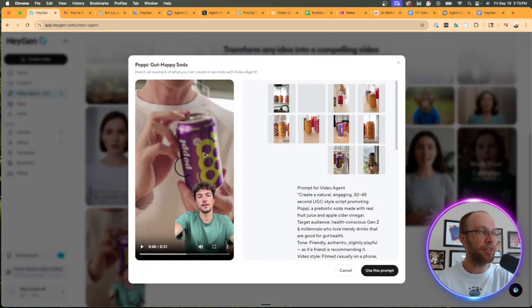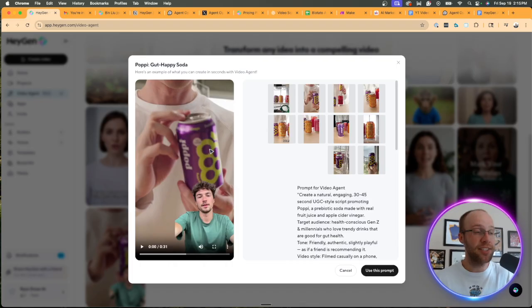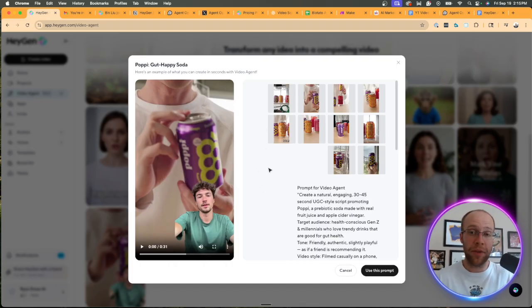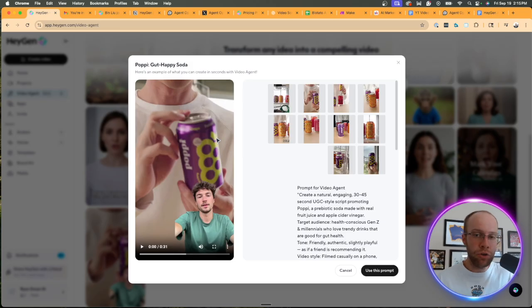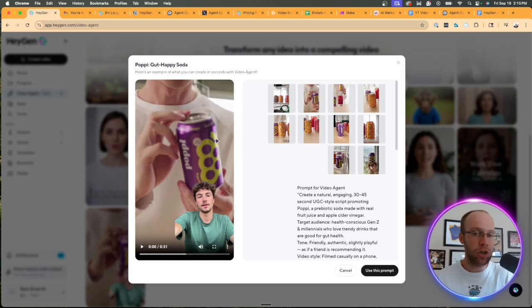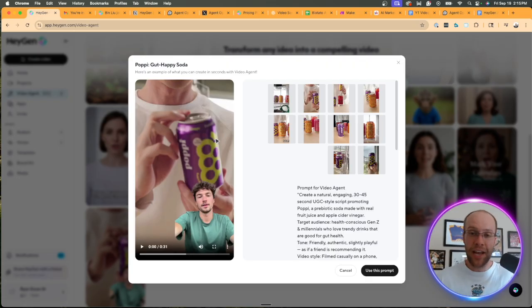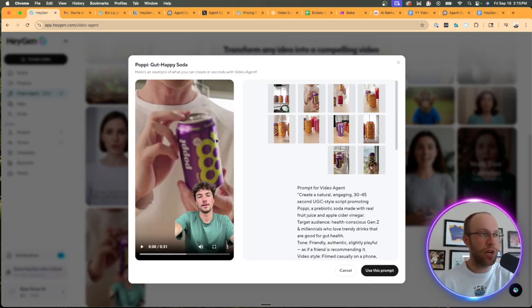So this right here is an example of someone from the community or within HeyGen who created this video of a UGC creator reviewing Poppy in a vertical 30 second short form style content that can be posted on YouTube shorts, TikTok, Instagram reels, et cetera.